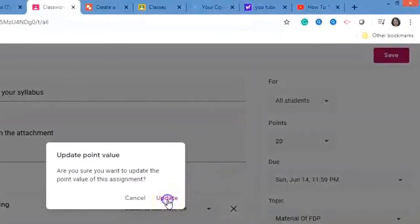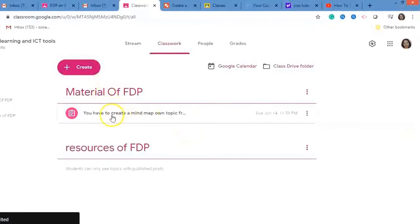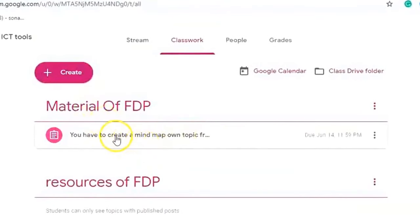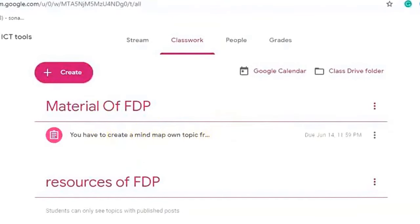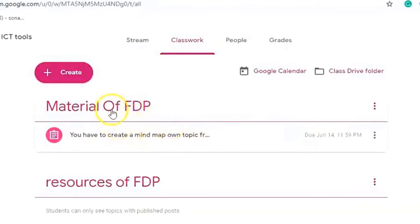Click Save, then Update. The assignment is now in the 'Material of FDP' topic because you selected that topic. Like this, you can create assignments.